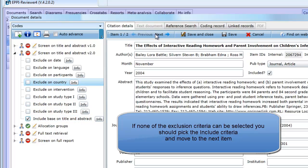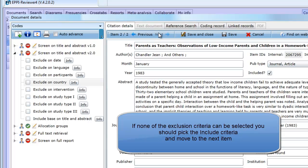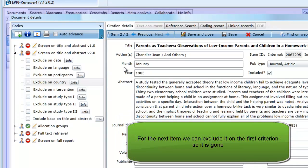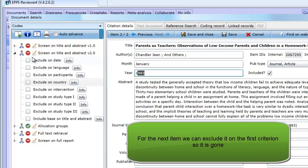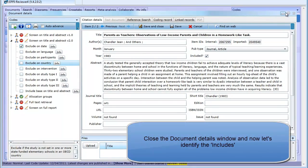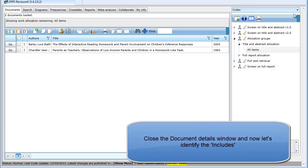If you are not sure whether you can exclude the item, you probably need to be inclusive and include it. Later, when you look at the full text, you will be able to make a more definite decision. For the next item, we can exclude it on date, so it is gone. We have finished our items, so close the Document Details window.